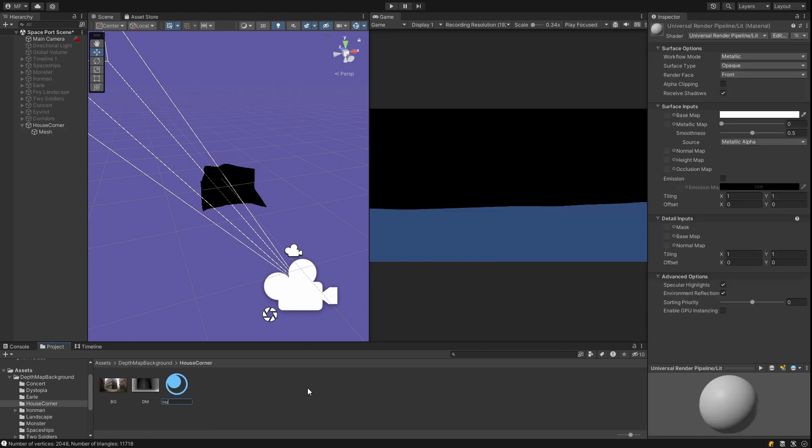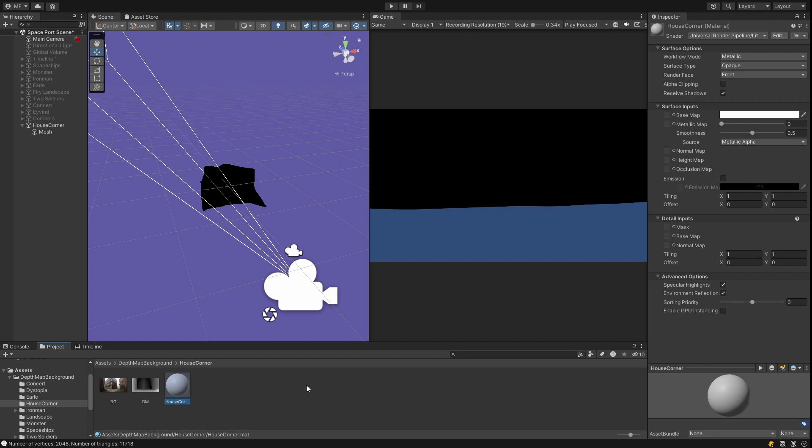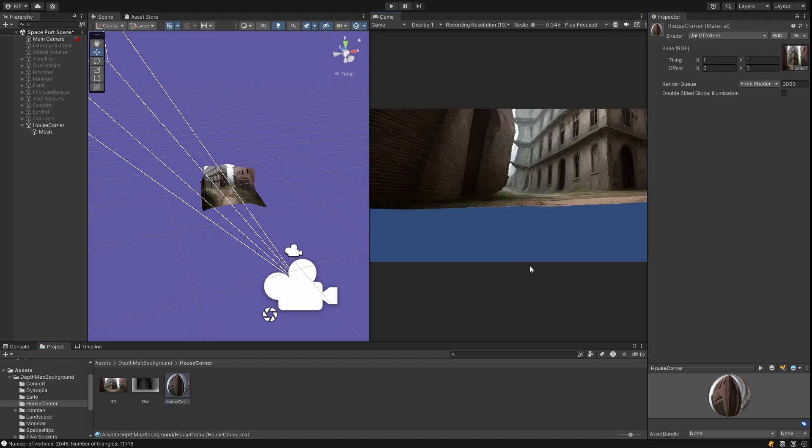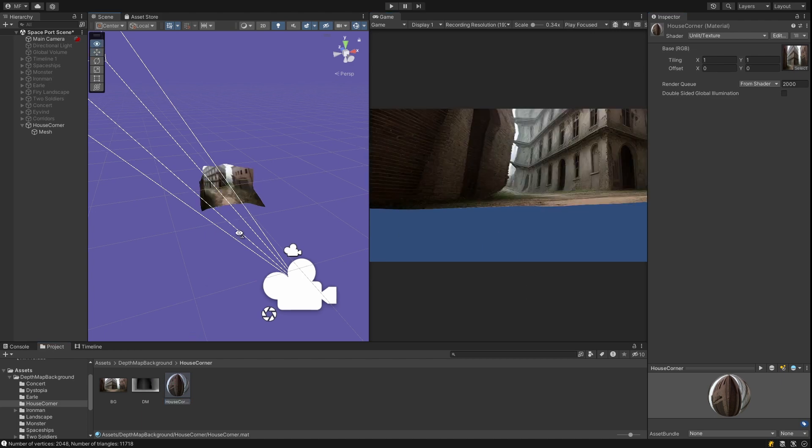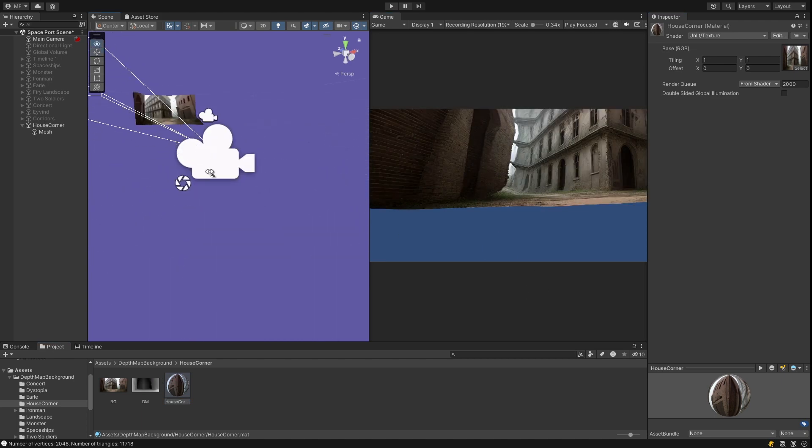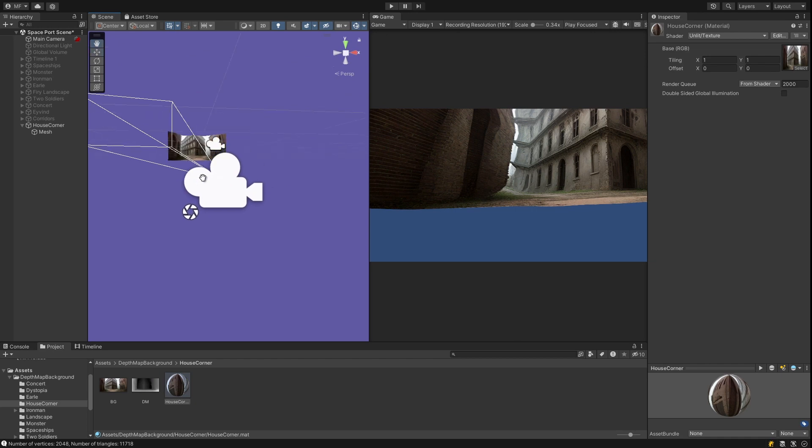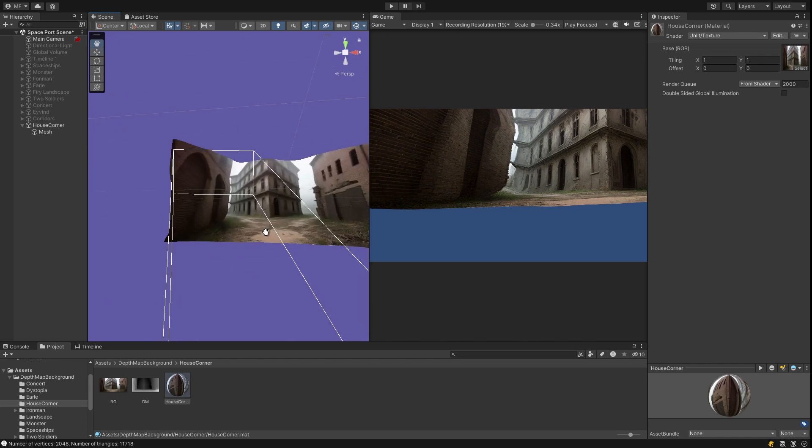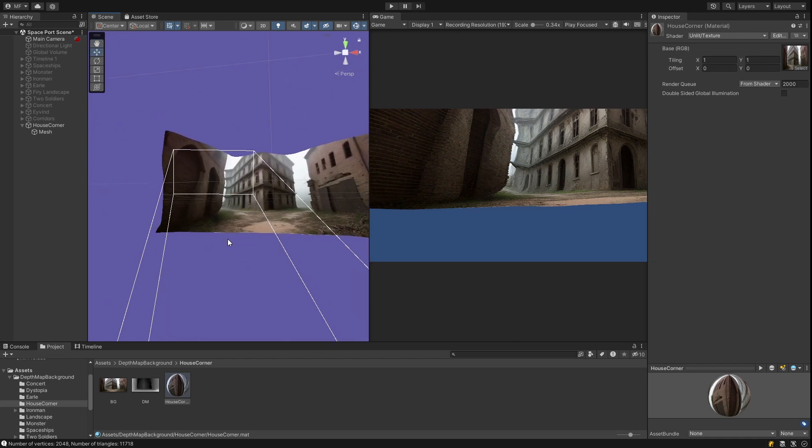Next I create a material. And it has to be an unlit material. And I found issues when I tried to use the universal pipeline unlit. So I used the old school unlit. And I drop my image into the texture. You can see it looks warped. There's only certain angles you can view it from without it looking crazy warped. And that isn't one of the angles.